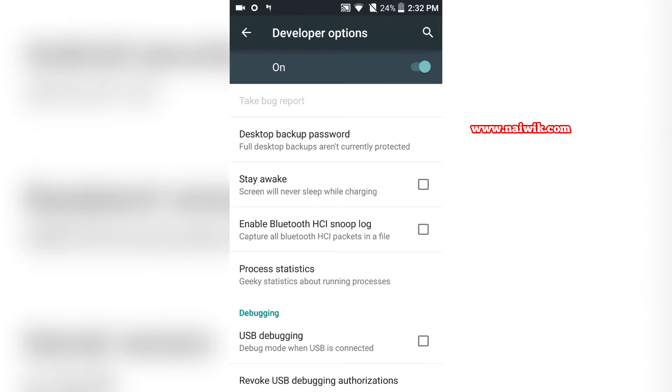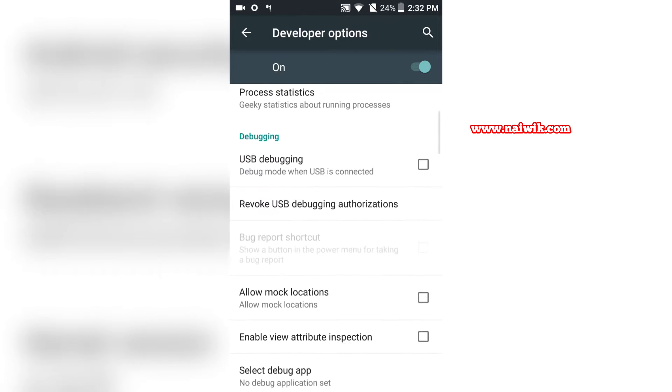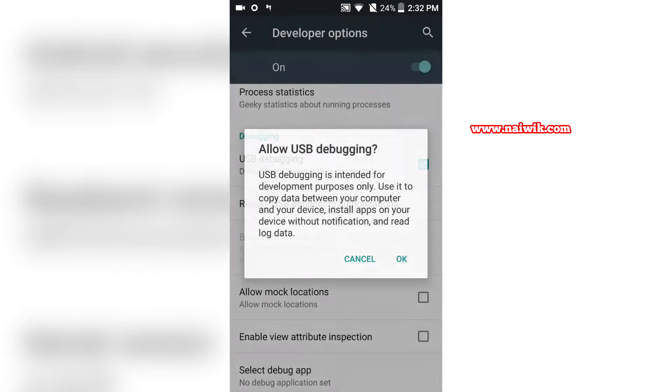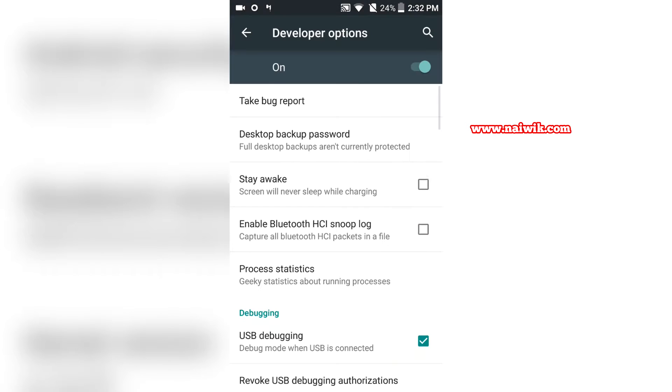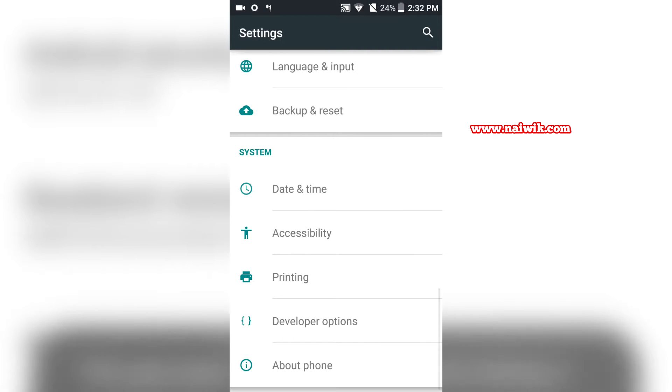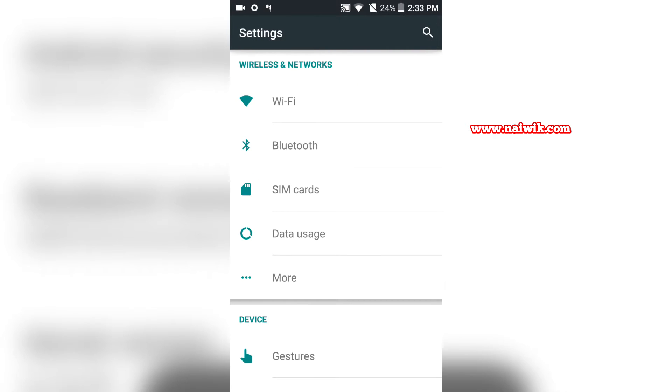Click on Developer Options. Over here you need to enable USB Debugging Mode. Click on OK.